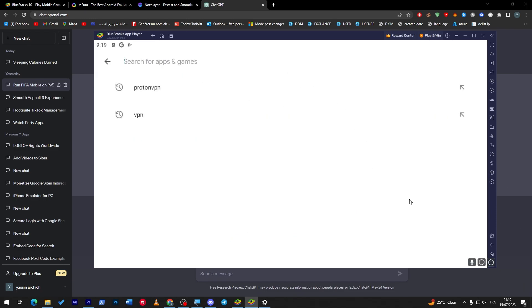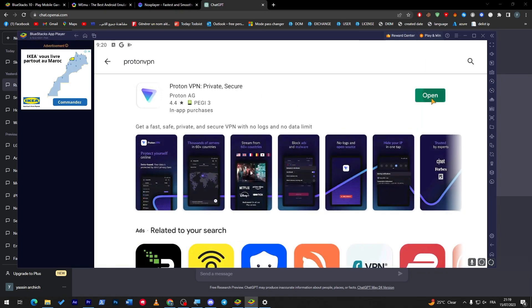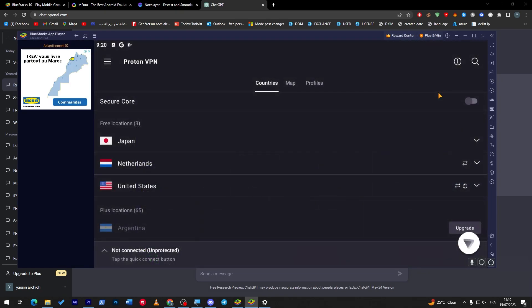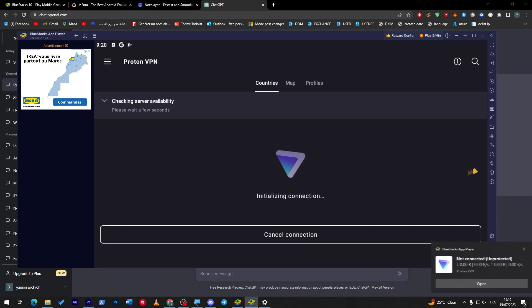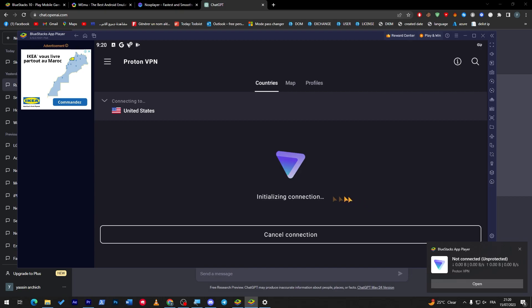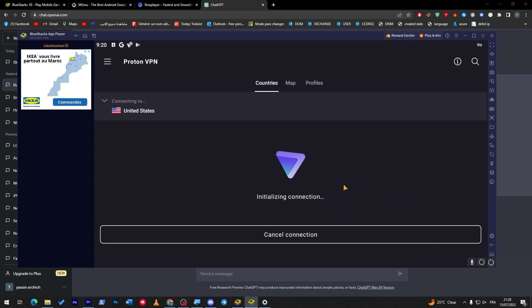So here, let's check if it is updated. Yep, it is. So just connect to whatever server you think of. So US free, let's connect, and until it's in the connection, so here we go.